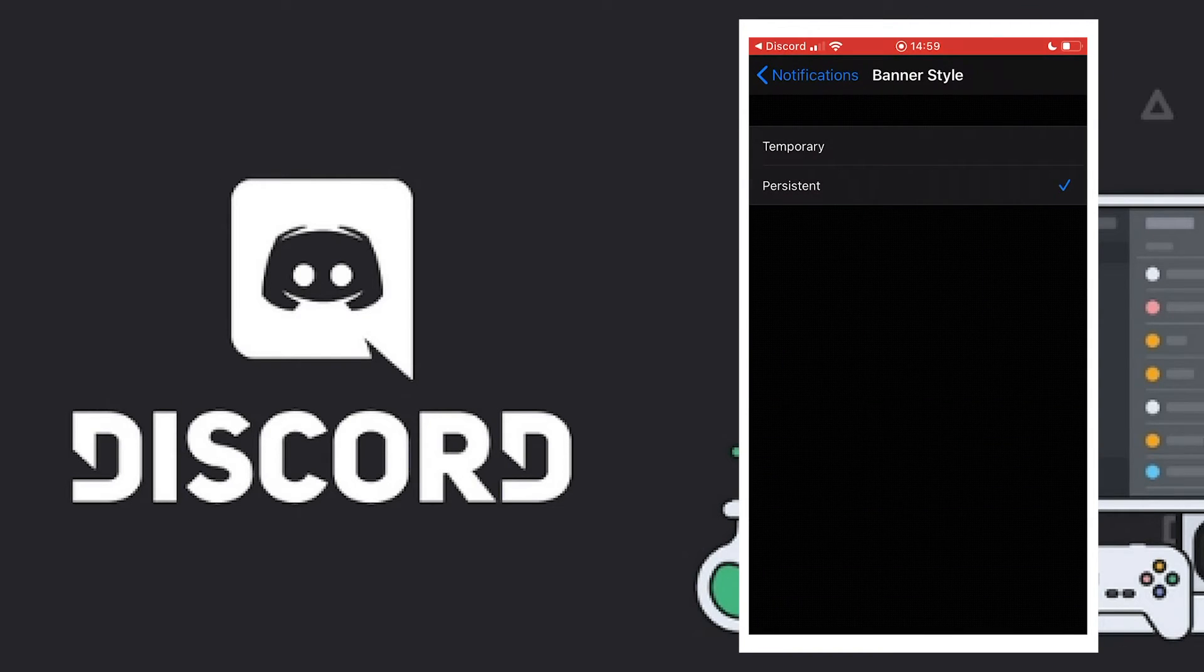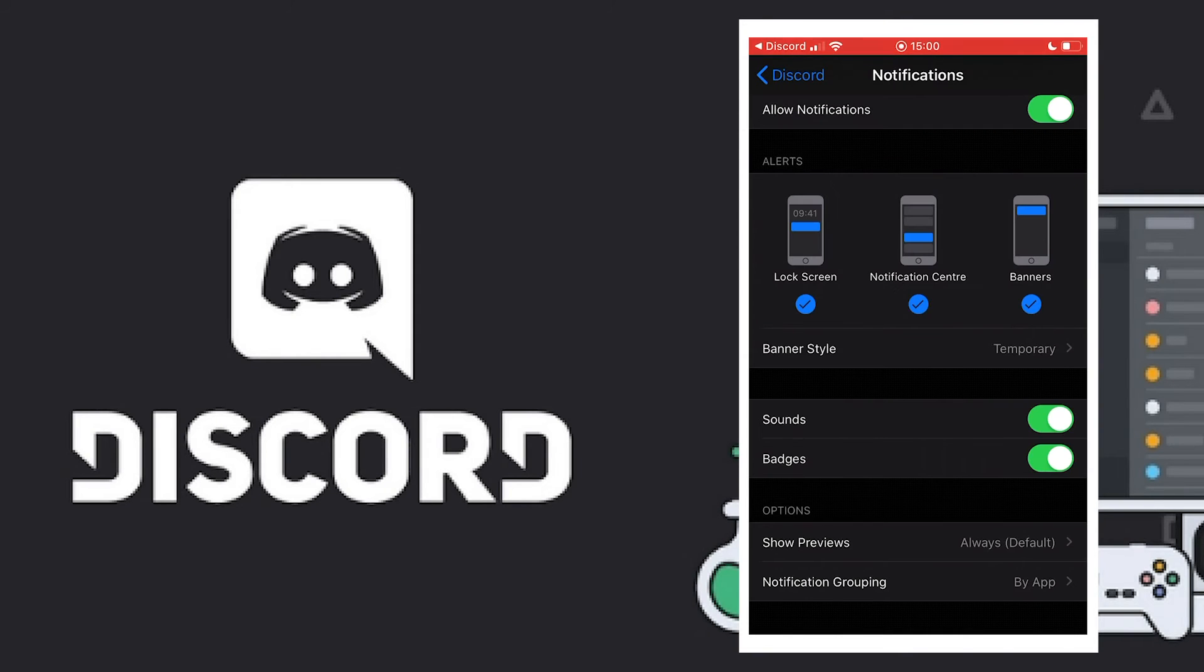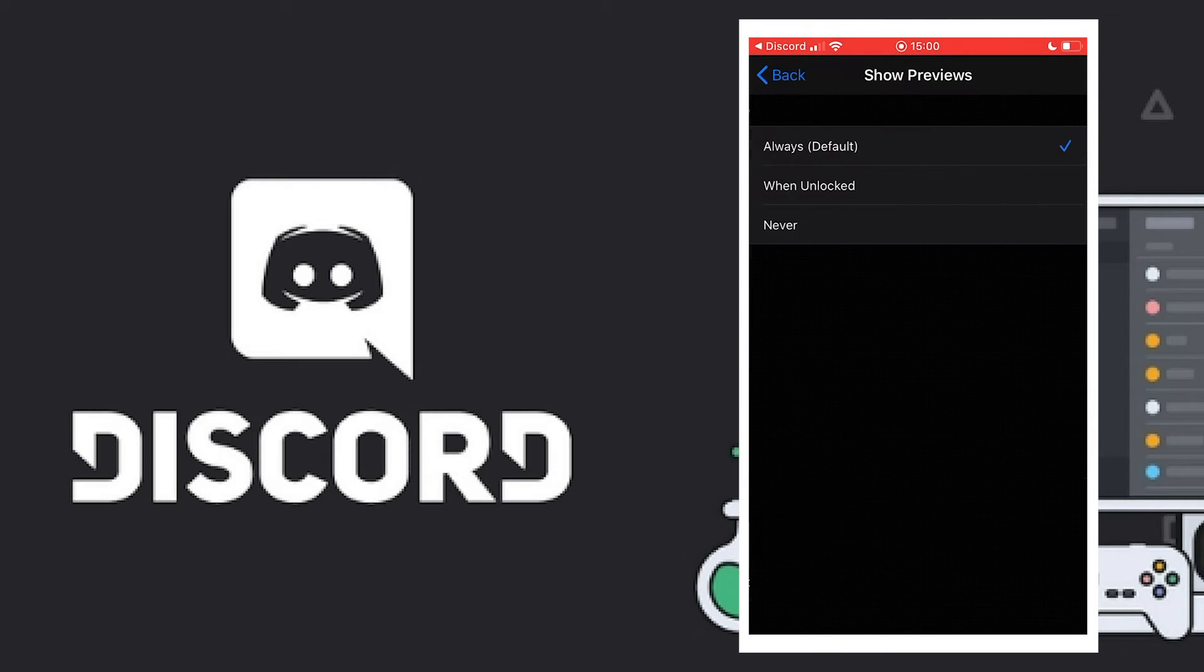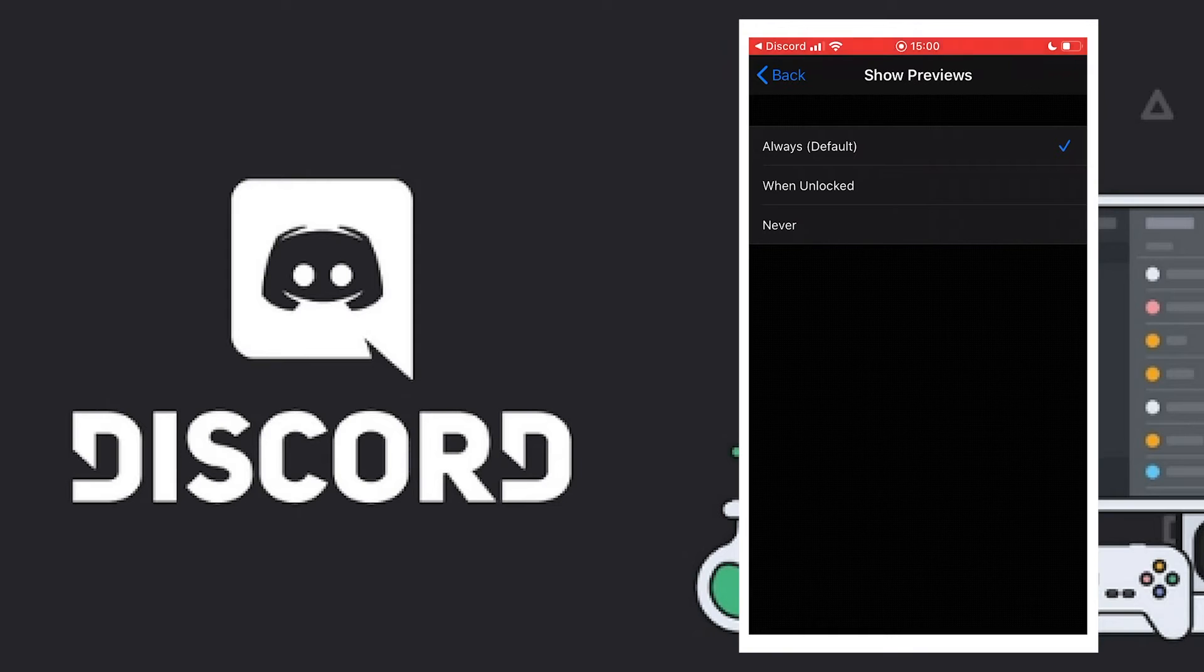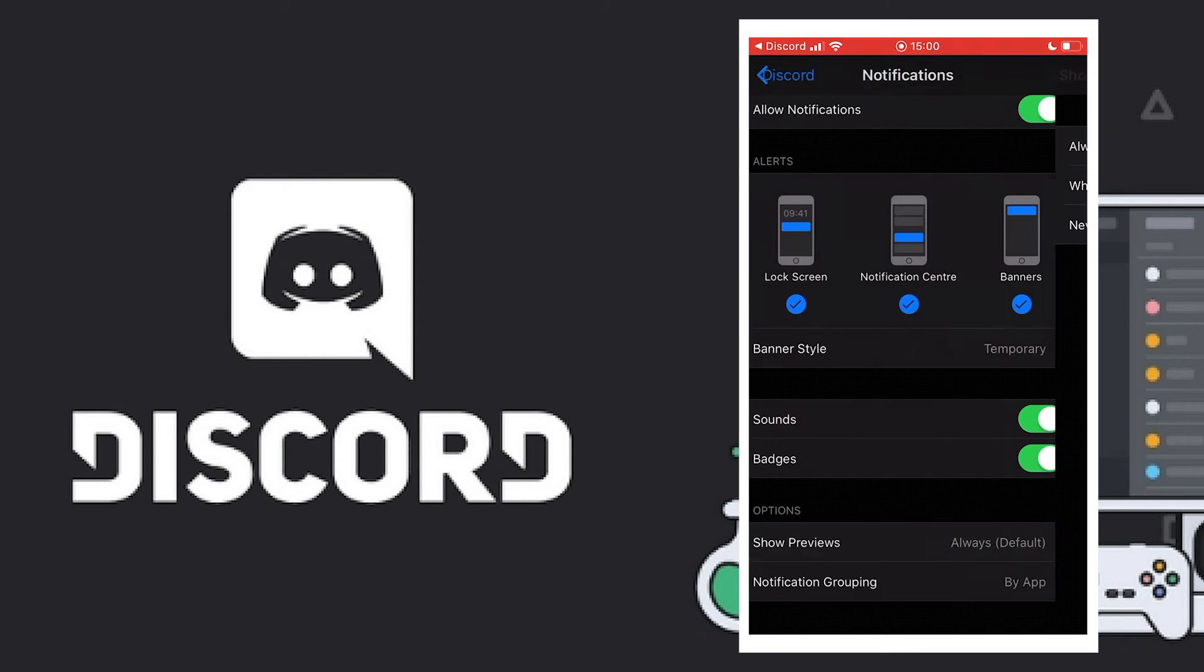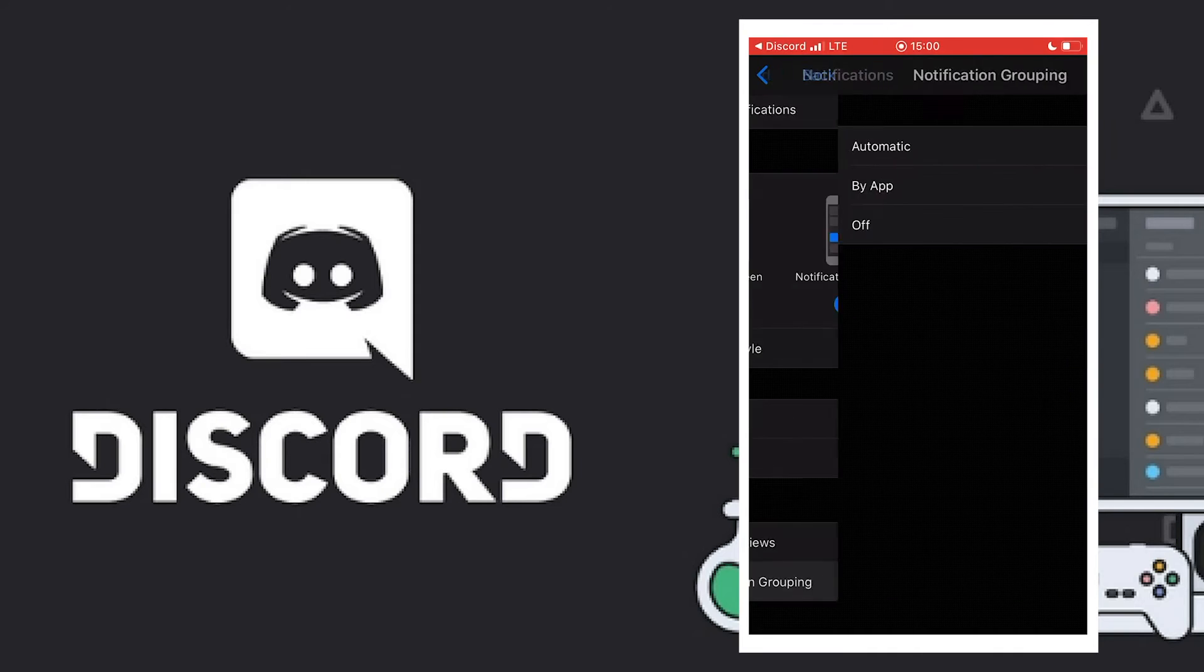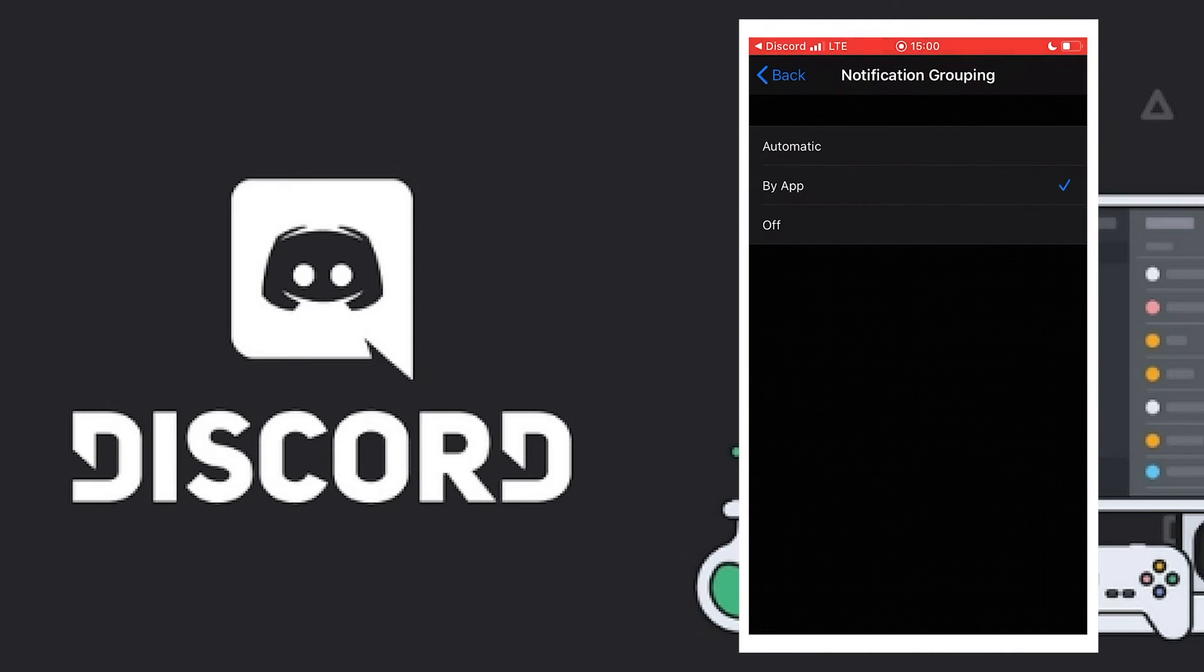The next thing is you activate sound, you activate the badge to turn on to bring the banner. Then 'Show Preview' - if you want it to show you part of the message, you can click this. If you want it to just show you have a notification but never show what's inside, you can choose that, or when it's unlocked. It is your choice. Notification grouping by app.